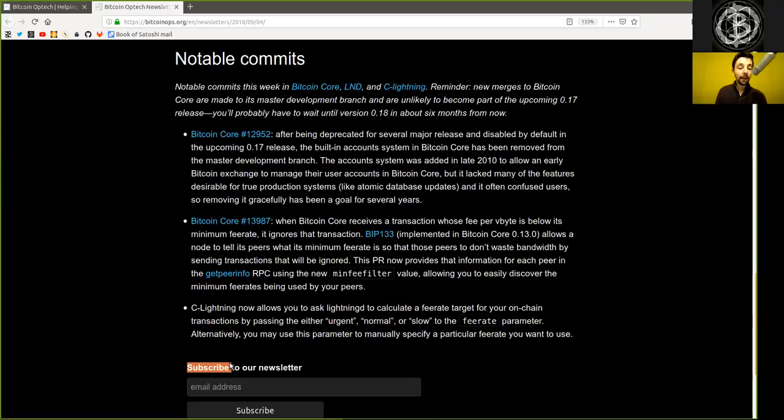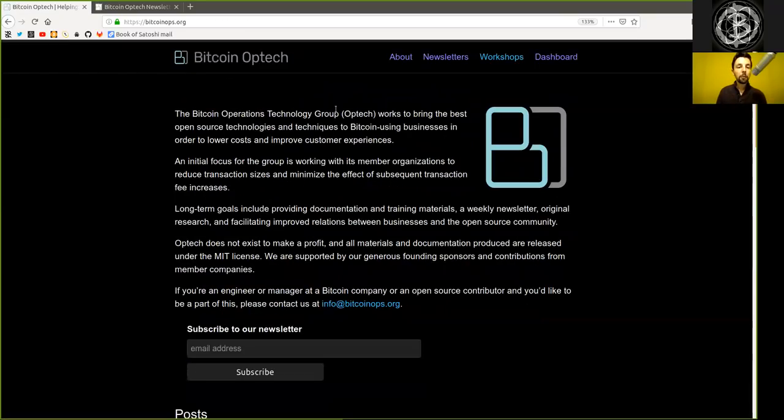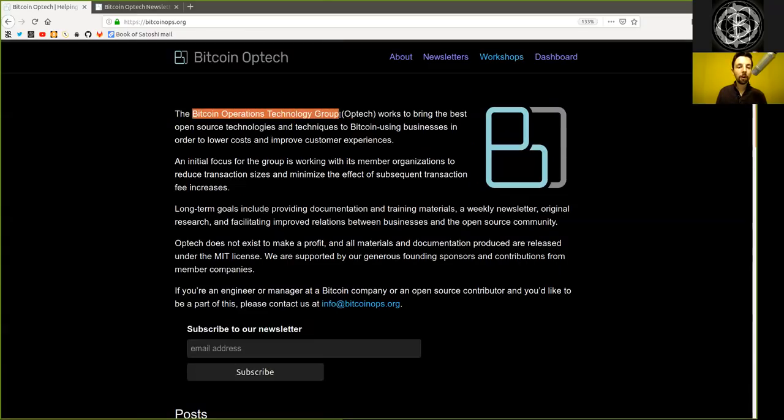As always, peers, subscribe to the Bitcoin Optech newsletter as it provides a wealth of information and as usual, huge thanks go out to the Bitcoin Optech group who provides this phenomenal resource of information. As always, see you on the next show. Bye-bye.